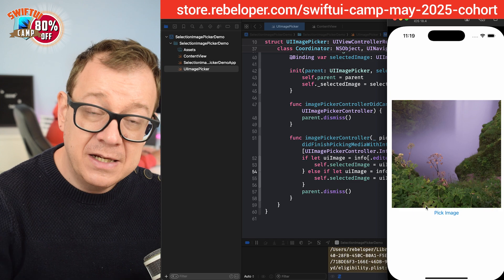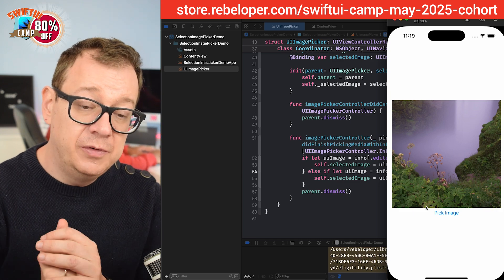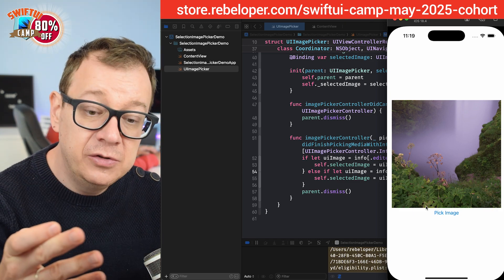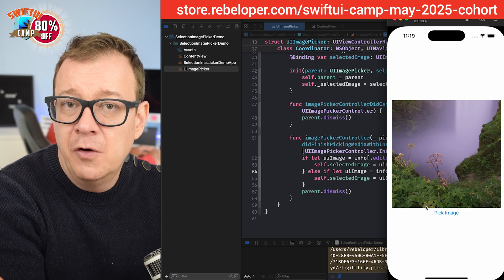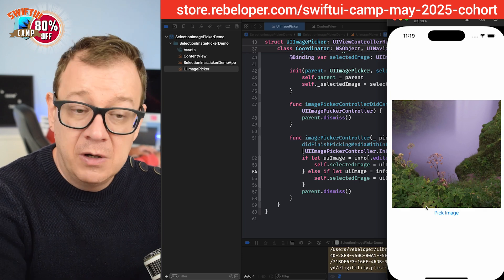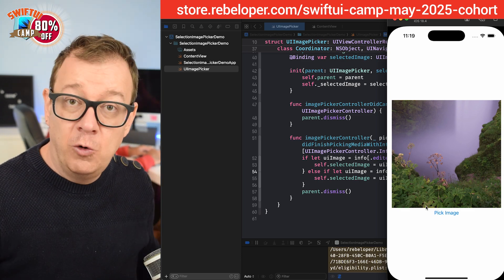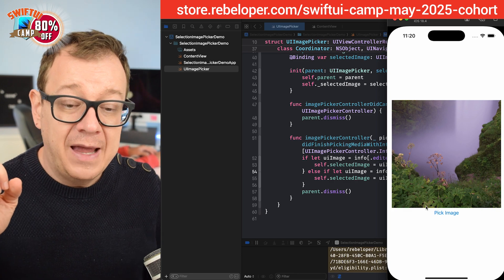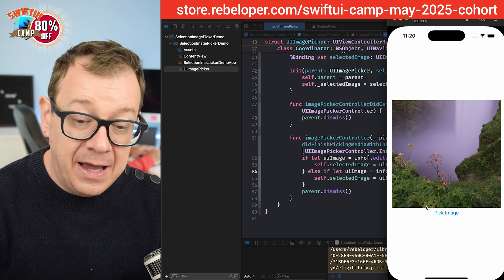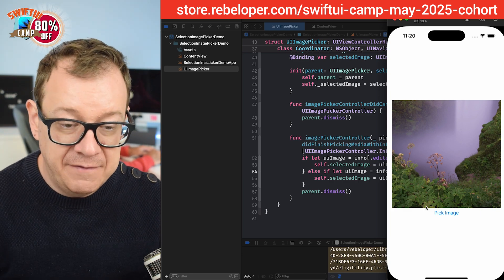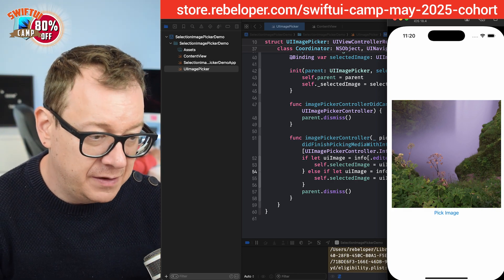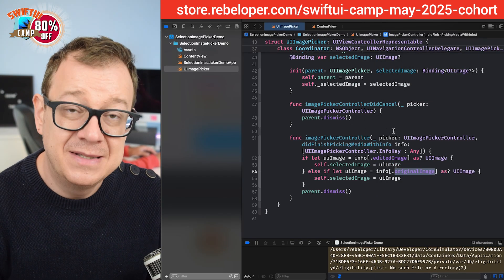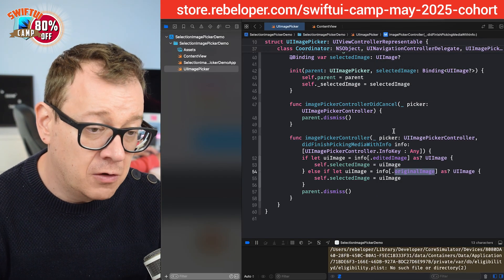What I'm going to do today is iterate on it even more. We are currently selecting from the photo library, but we want to also have access to the camera, so we can take a photo, edit it, and have it displayed just as we did with the selection from the photo library.